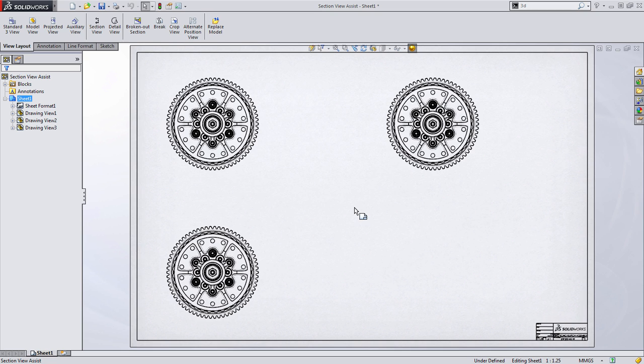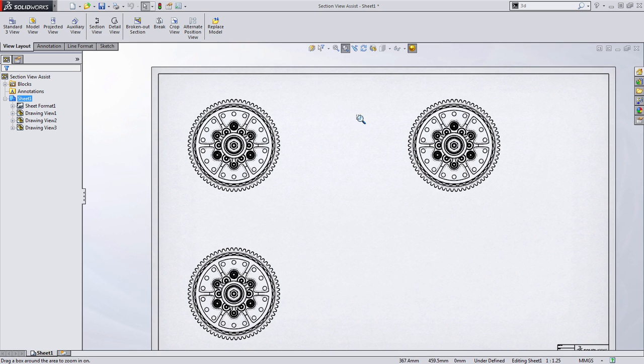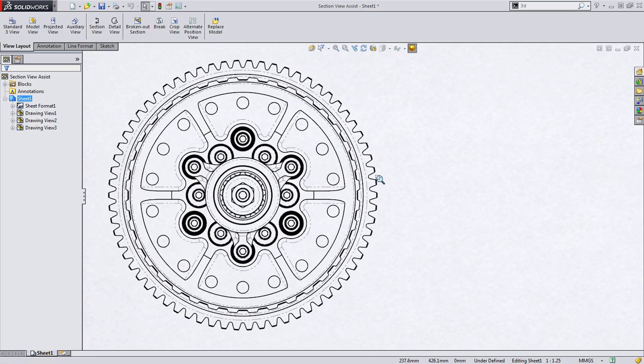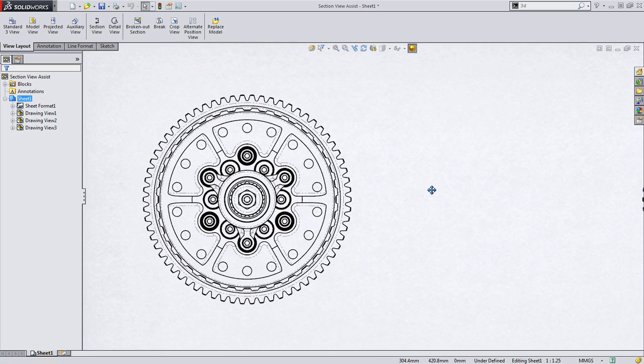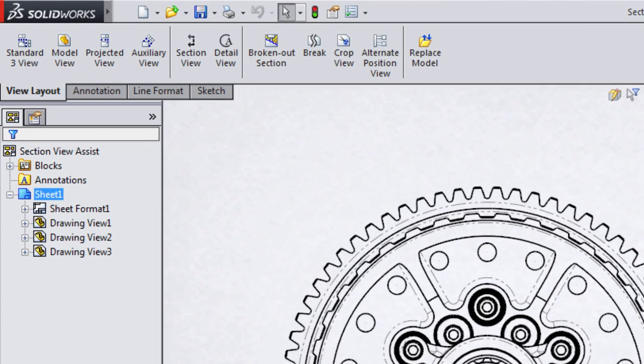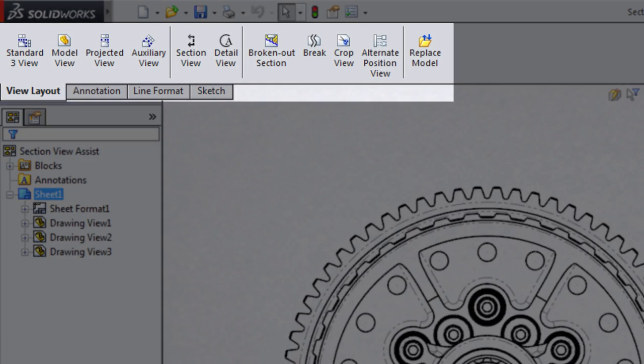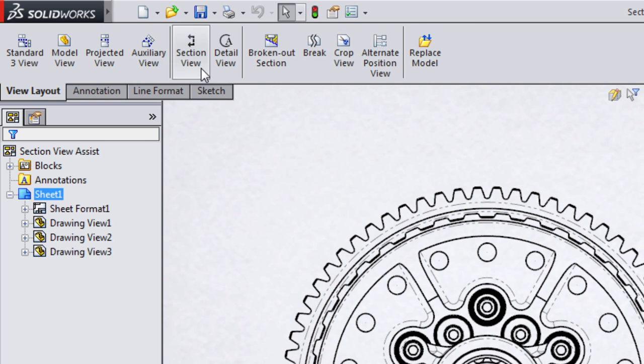For this example, I've created three identical views of the same assembly to show these examples. Let's start with this view in the upper left-hand corner. For this view, I want to create a traditional section view, a vertical line sectioning the assembly out to the right-hand side. To get started, we need to access the View Layout tab on the Command Manager and find the Section View button.